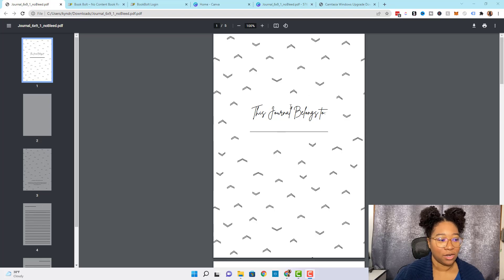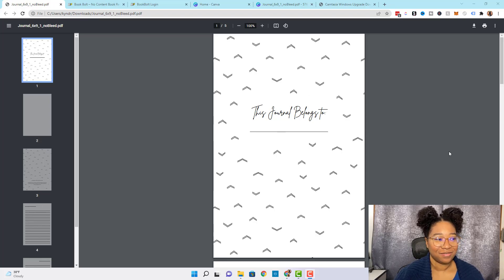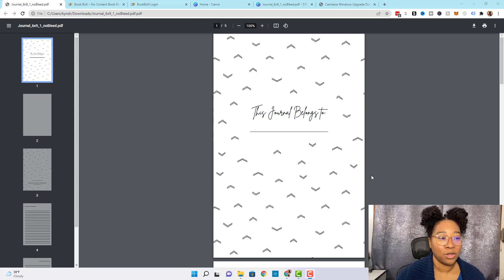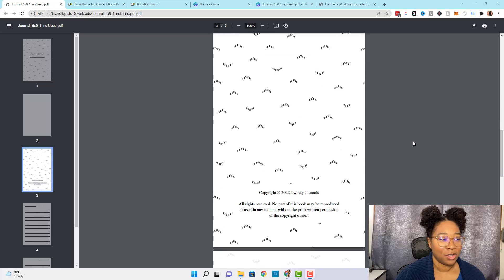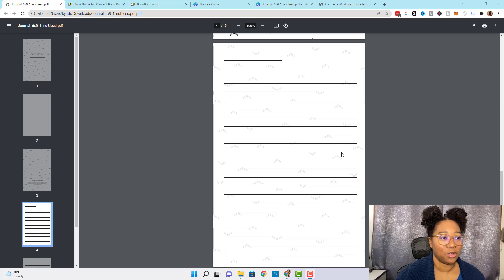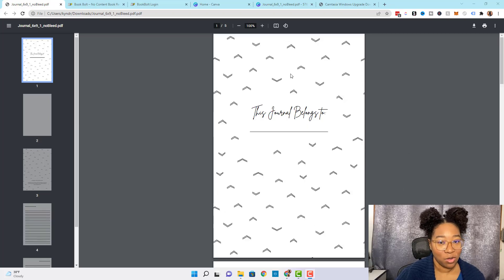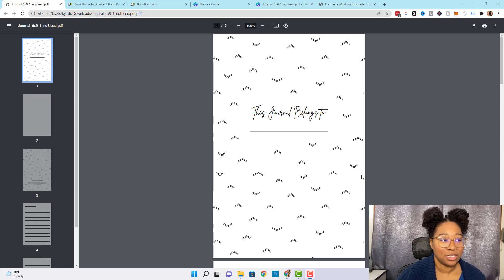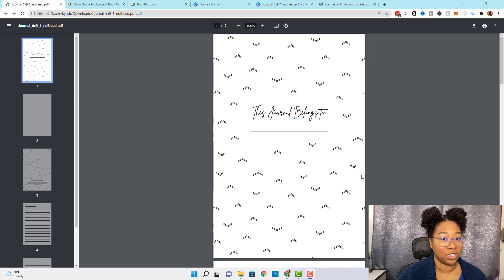Here's an example of an interior we created, and we're going to show you exactly how to do this. Here's a rundown of the pages we're going to make: a 'this journal belongs to' page, a copyright page, and then we're going to show you how to customize the interior of your book. Doing this will help you stand out from the competition on Amazon KDP.